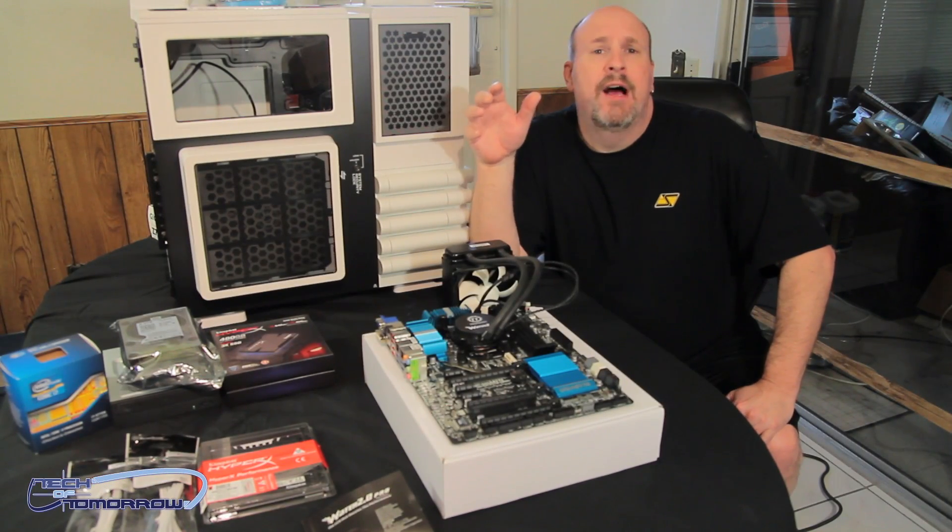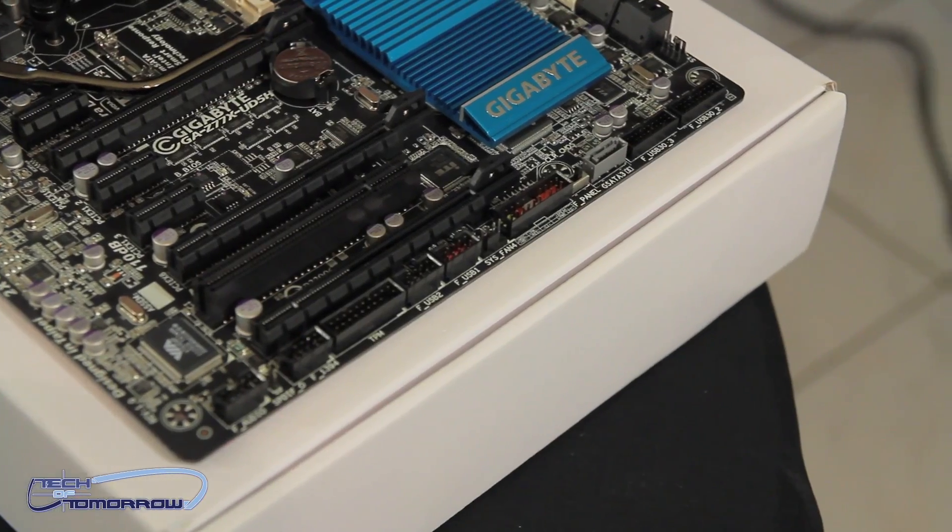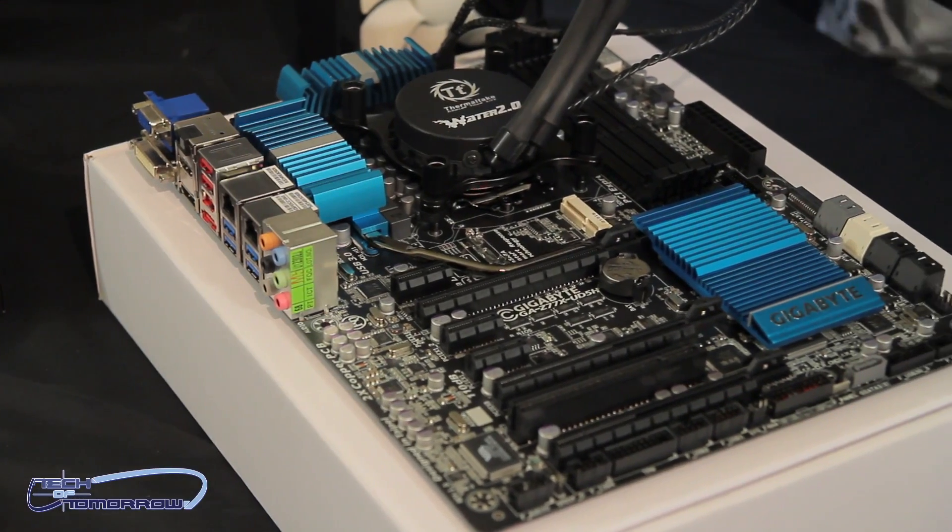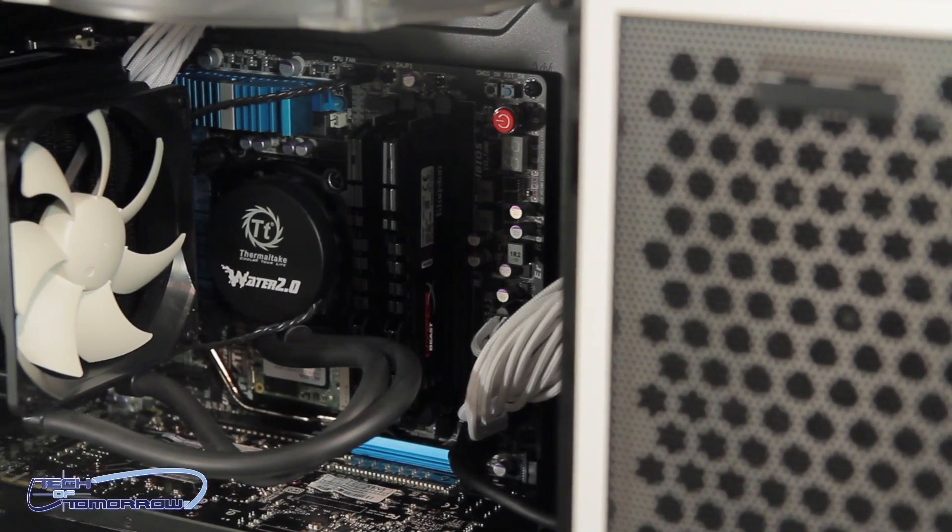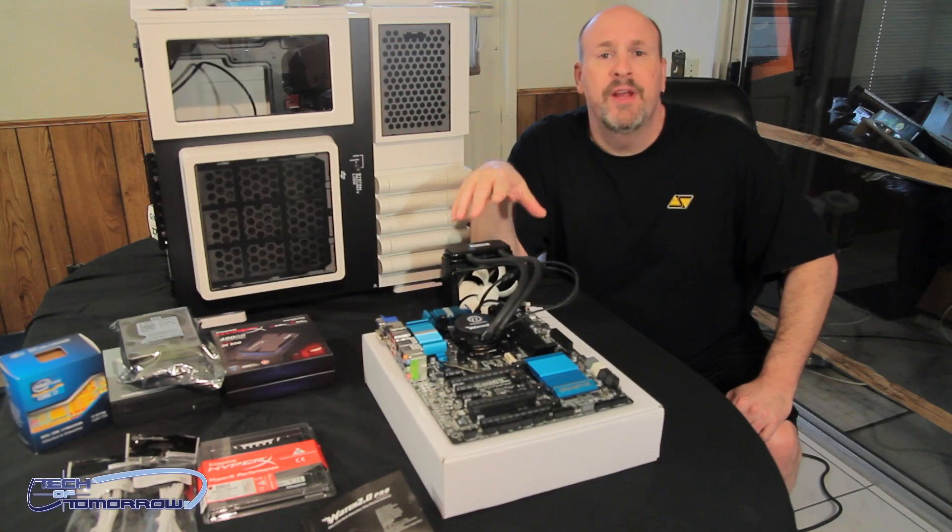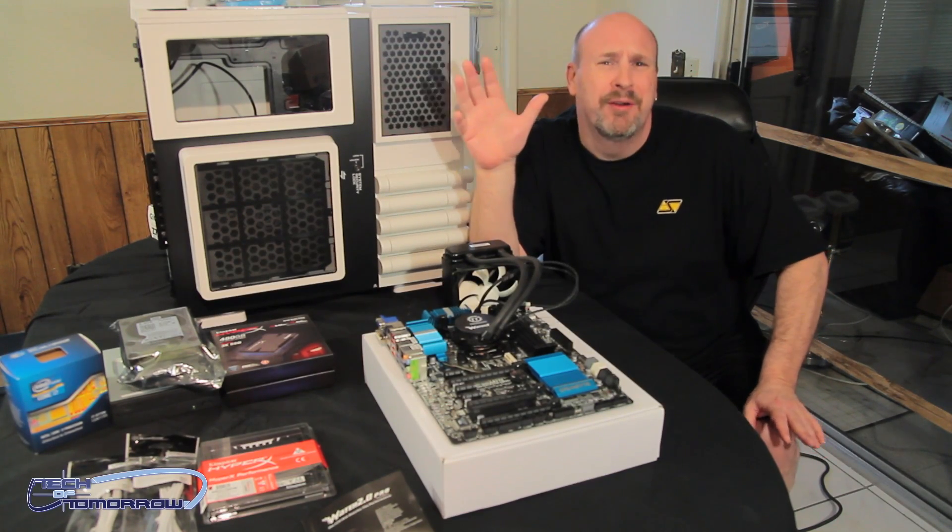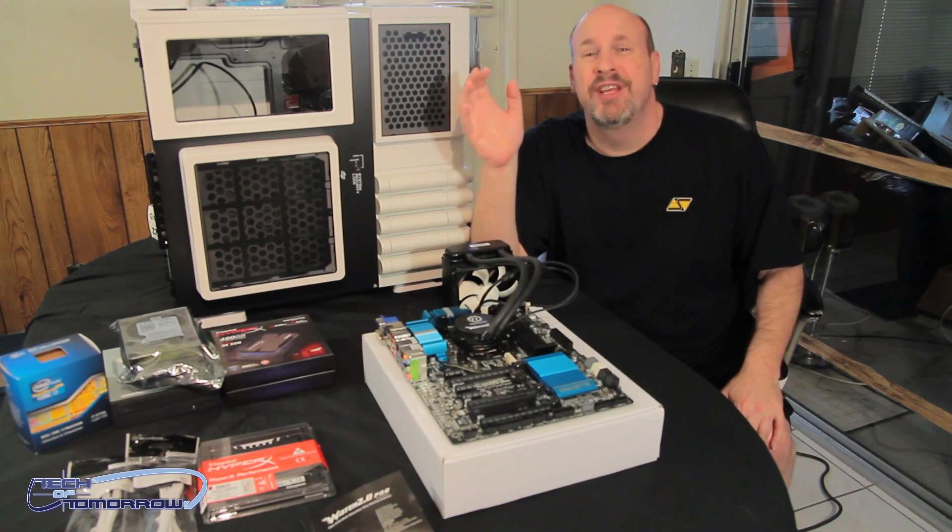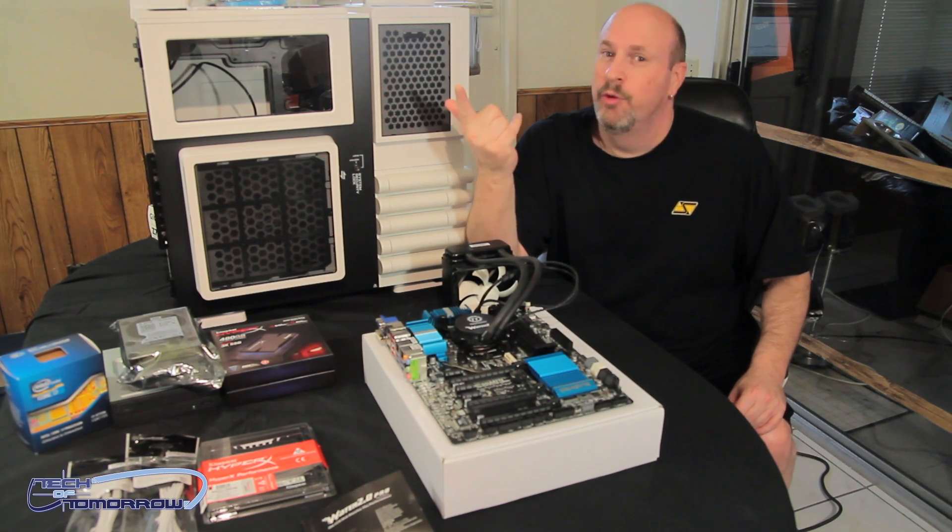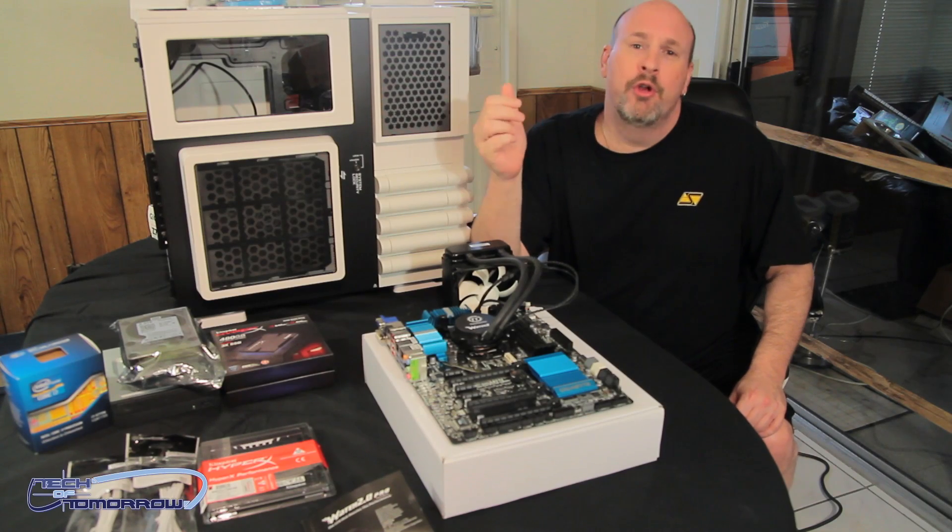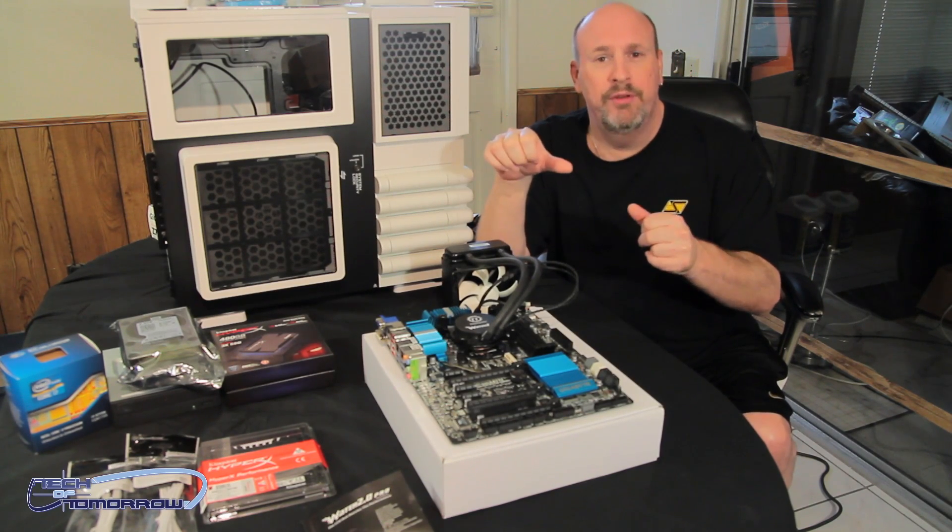Alright everybody, so check it out. Right now we have the motherboard here. We've installed the i7-3770 CPU. This is the Water 2.0 Pro from the people over at Thermaltake. This thing was very easy to install. I know a lot of people out there go, oh my god, water cooling, it's going to kill me. But actually it's honestly easier than air cooling. Want to challenge me on that? Go out and buy an air cooler, go buy a water cooler.